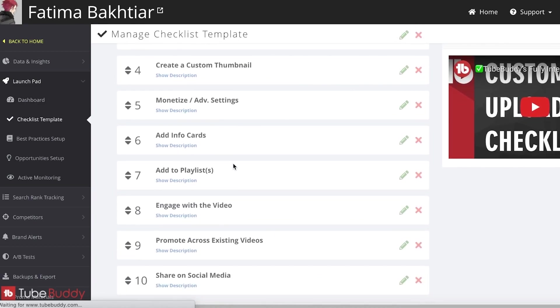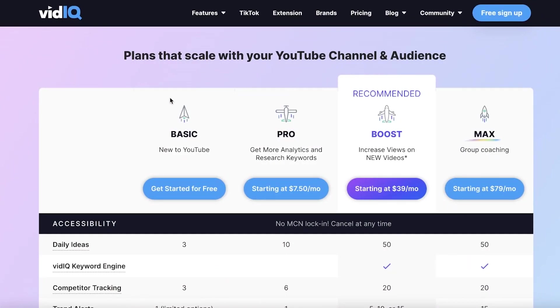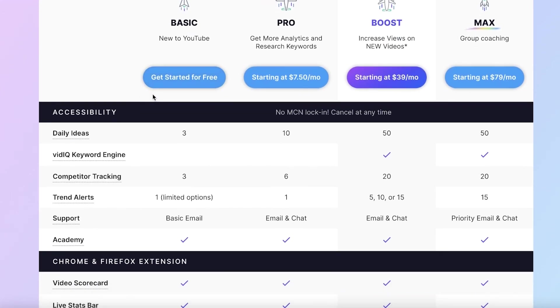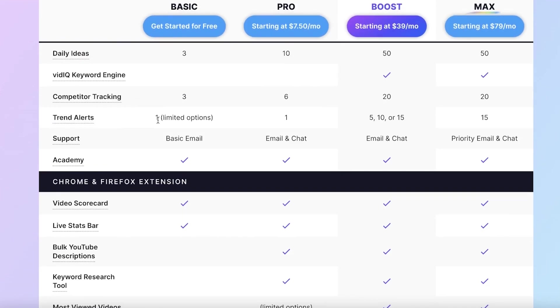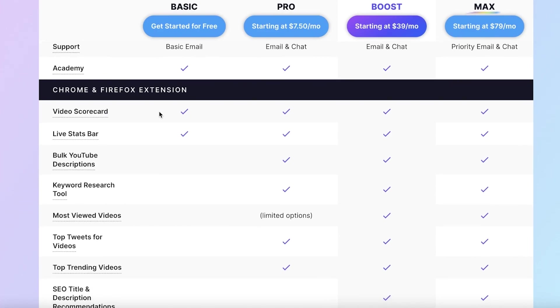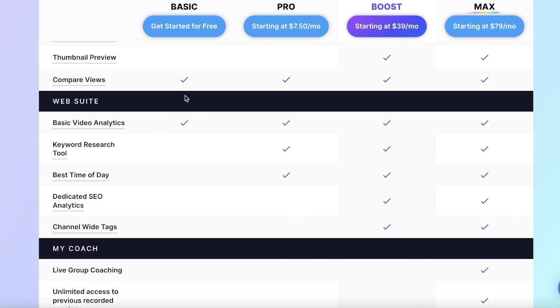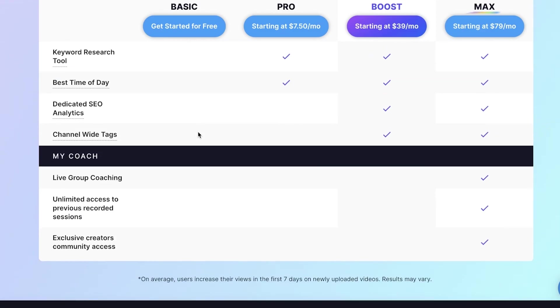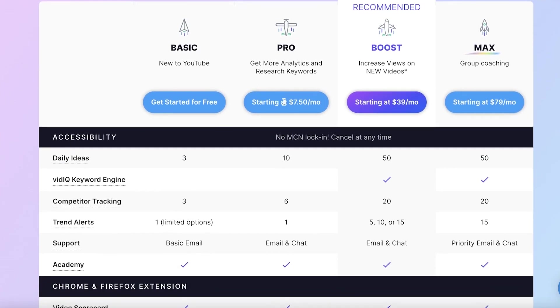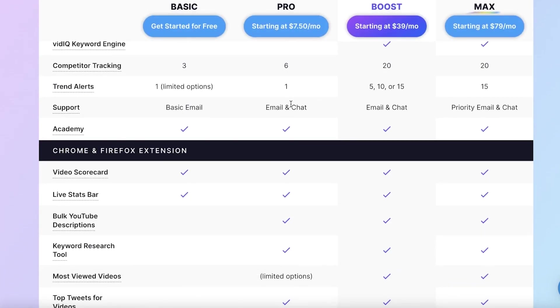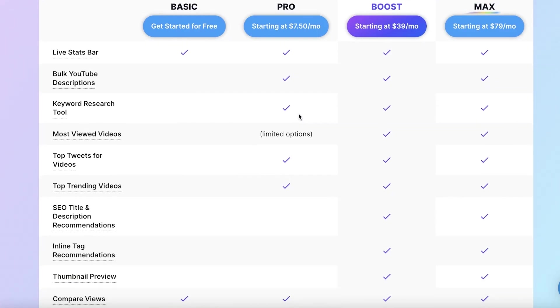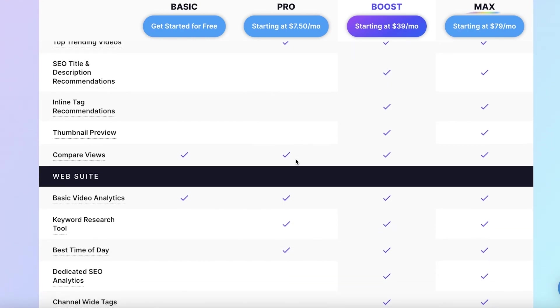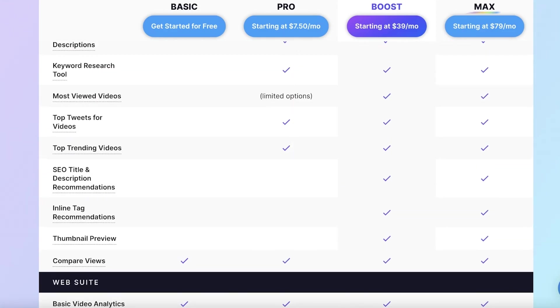Now if I were to compare the pricing of both of these, you can see that VidIQ actually has a free version where you have three daily ideas, you can track yourself with three competitors, and you can get one trend alert. You also have basic email support, video scores, cards, and live status bars as well as you can compare your views and get basic video analytics. Then the pro version starts at $7.50 per month where you have things such as six competitor trackings, bulk YouTube descriptions, keyword research tools, top tweets for videos, top trending videos, as well as comparison of views, keyword research tools, best time of day tools.